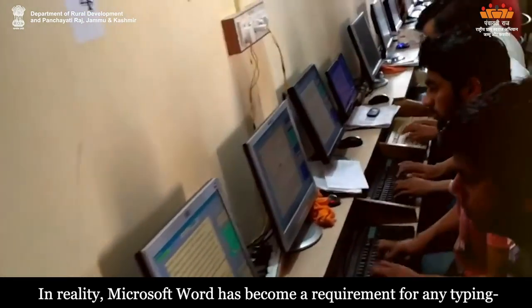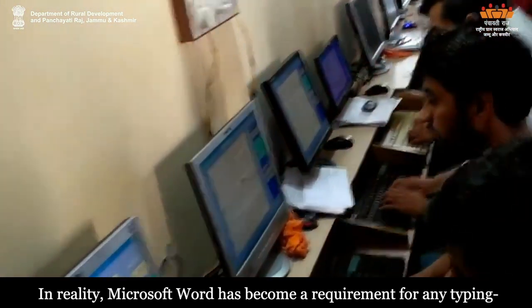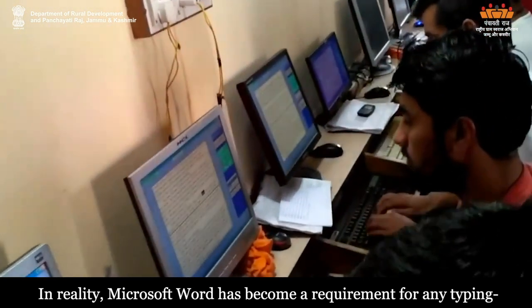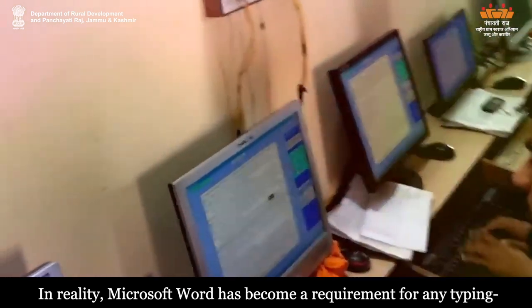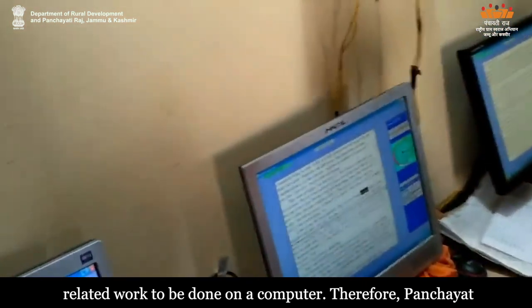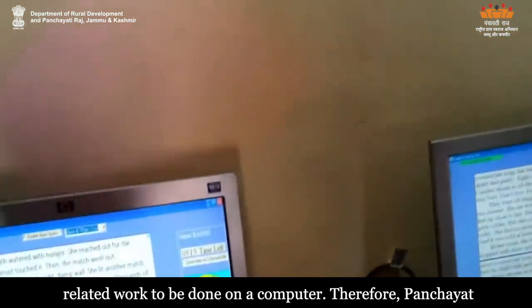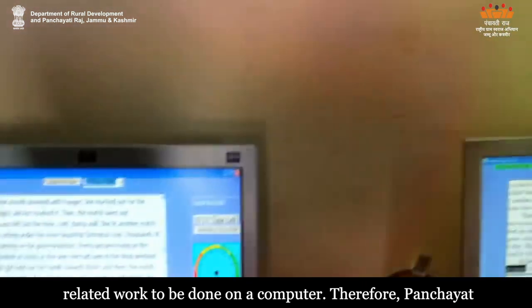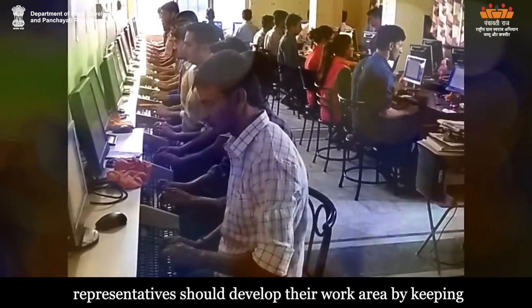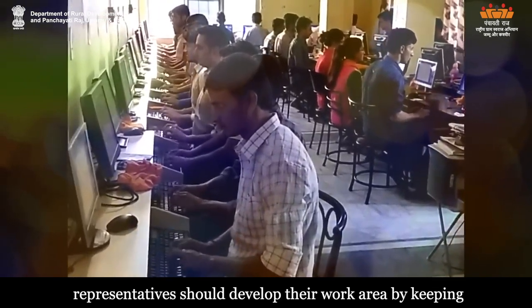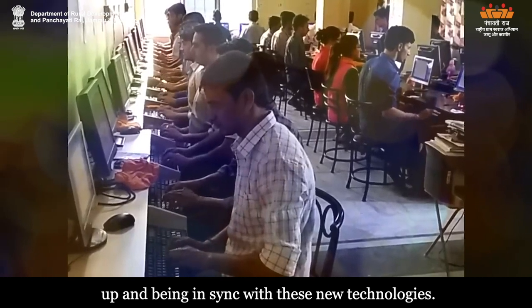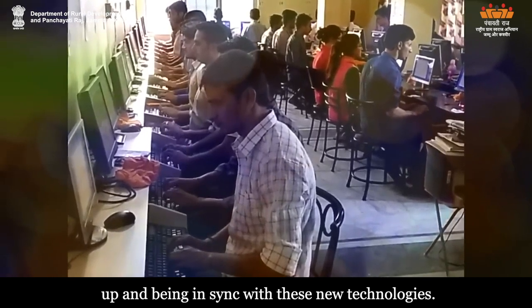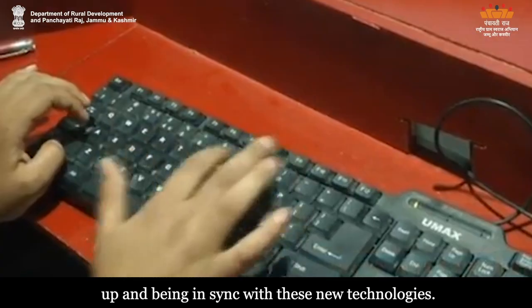In reality, Microsoft Word has become a requirement for any typing-related work to be done on a computer. Therefore, Panchayat representatives should develop their work area by keeping up and being in sync with these new technologies.